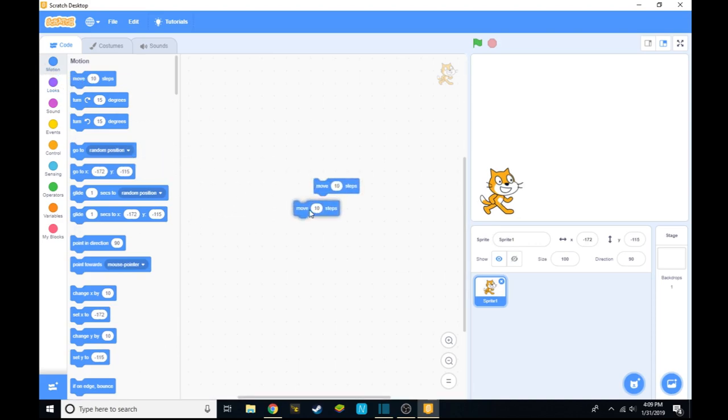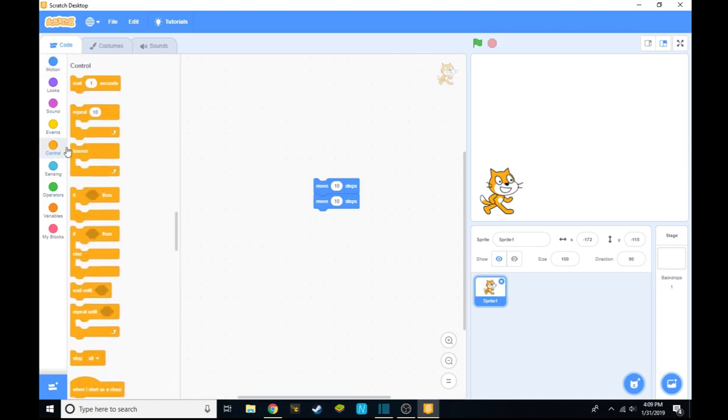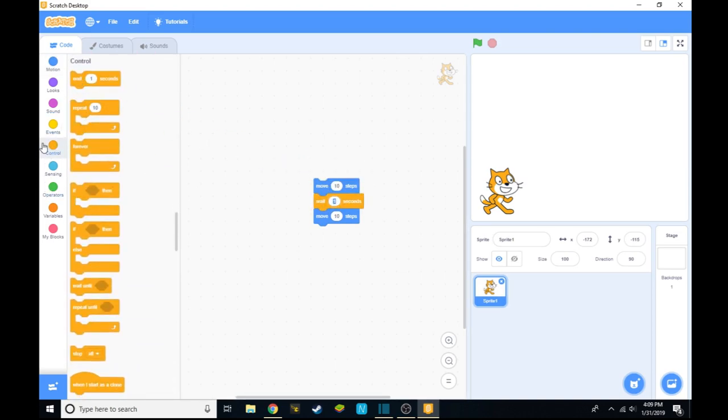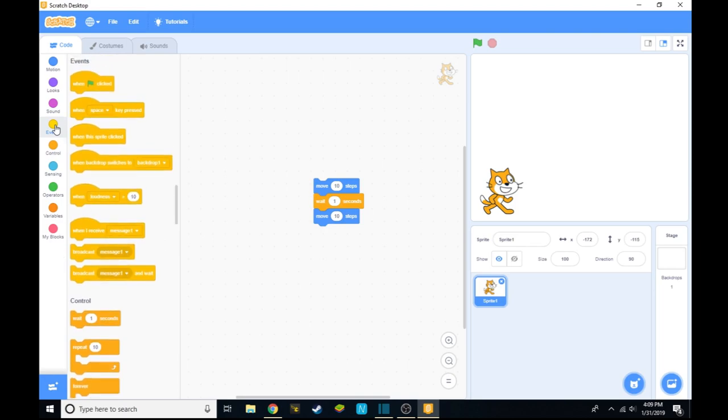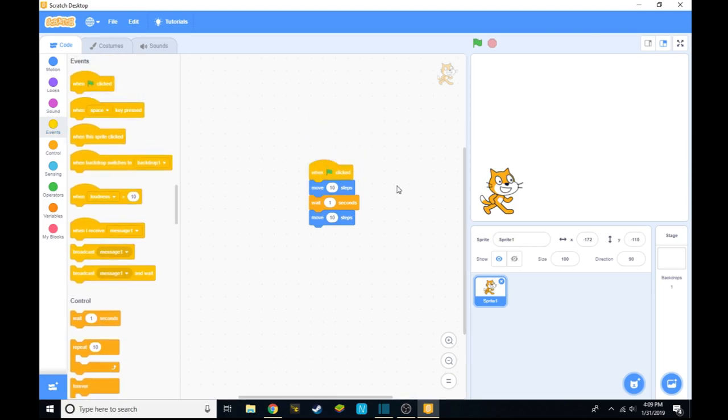So you'll need two 10-step blocks, you'll need one wait one second block, and you'll also need a when green flag click block. Now we have to switch 10 to 100, which will take a while, but we can still do it. Which wasted 5 seconds of our time.